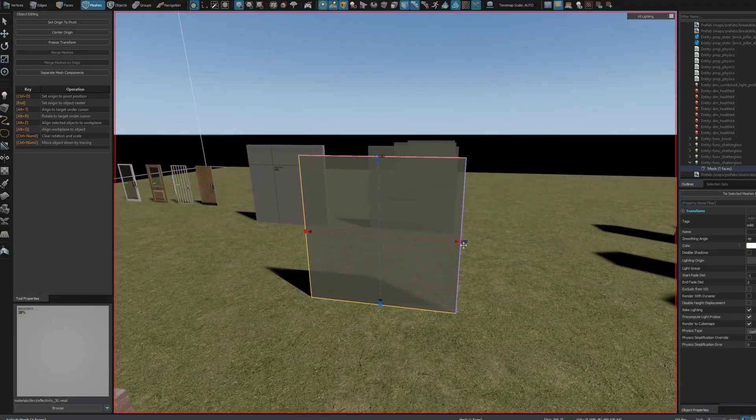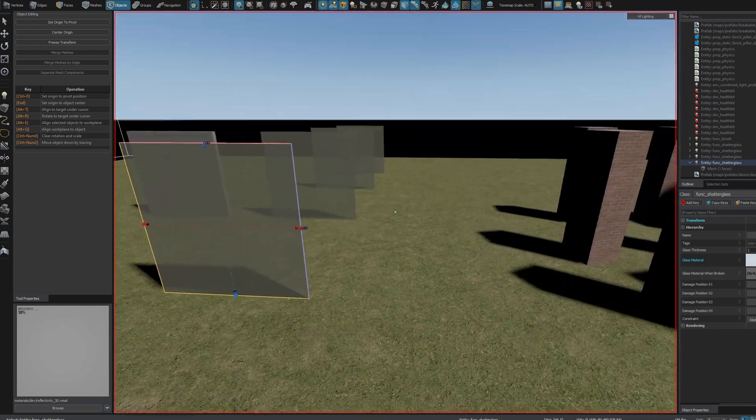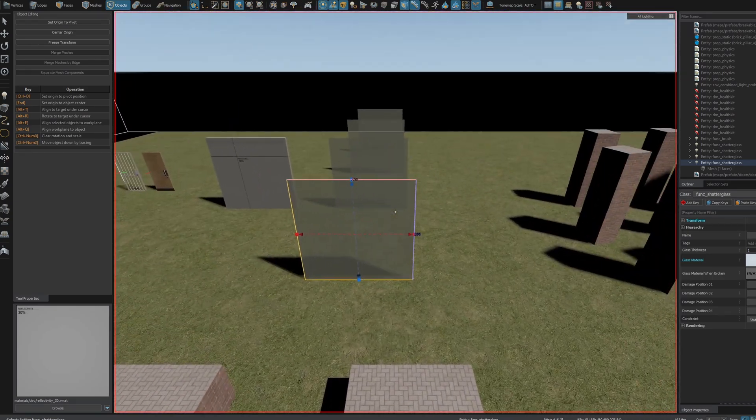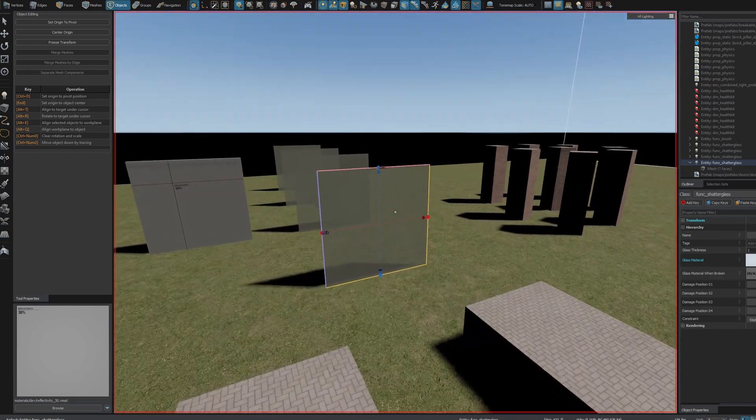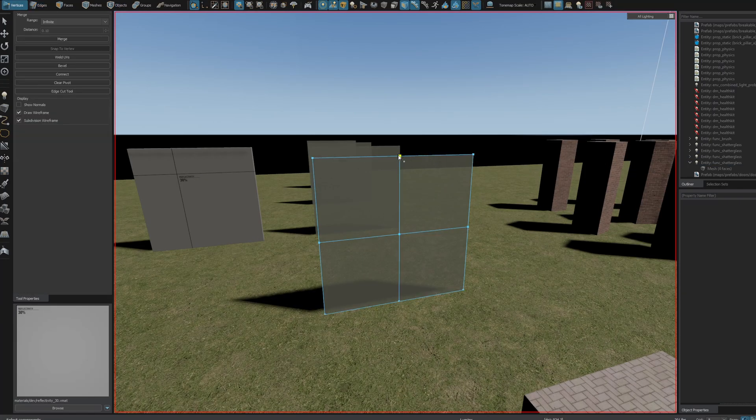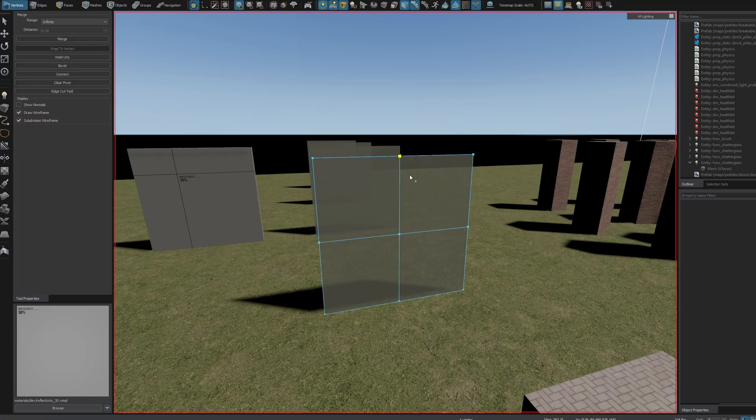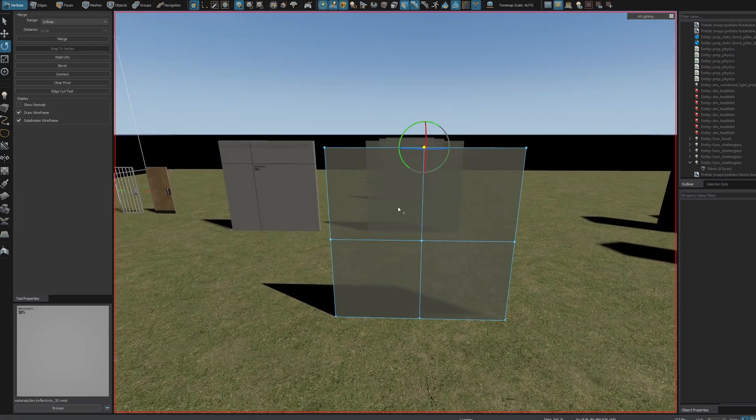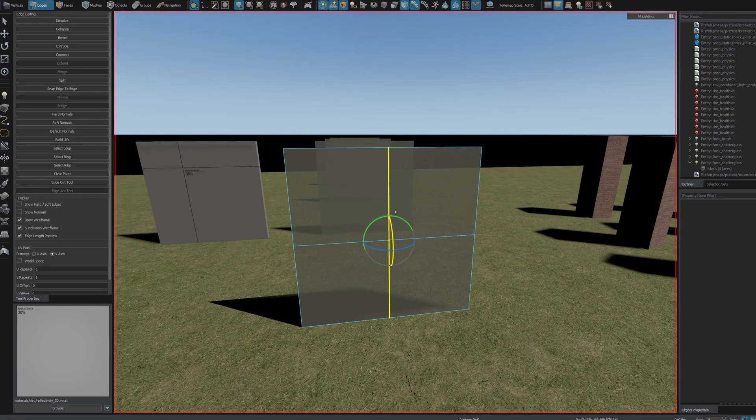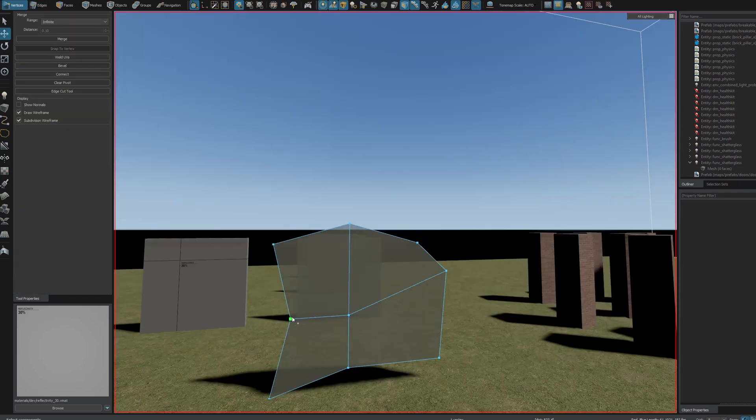The breakable glass has been updated. Now apparently you can use any polygon shape. Previously, your glass windows had to be a rectangle for it to be breakable. So let's try that out and see what happens. I wonder if it has to be one face or if it can be a mesh as long as it's flat.